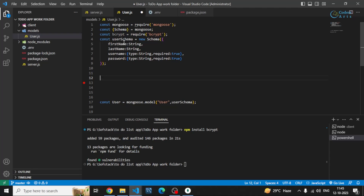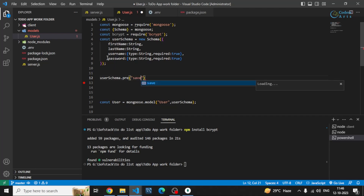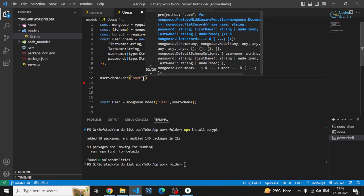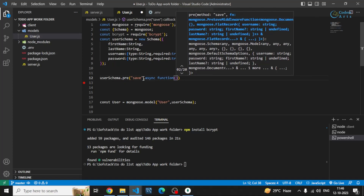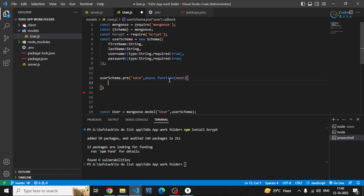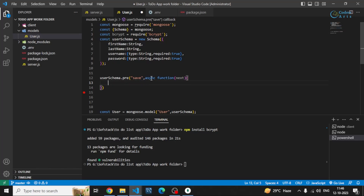Now, in this user schema there is a pre method that I can use before saving anything in the database collection. Before saving to this user collection, I have to do some operations — specifically, I need to encrypt the password into a hash. So I'll make use of this pre method, and before saving anything I'll write an asynchronous function. This pre method allows us to perform operations before saving to the actual collection.